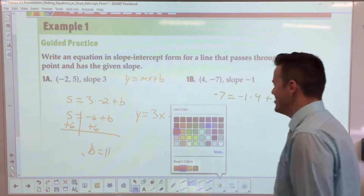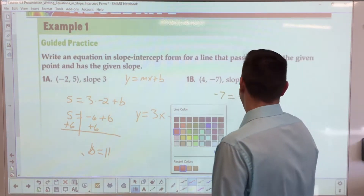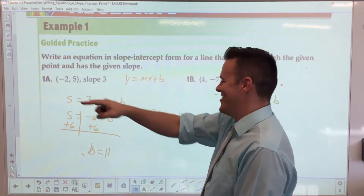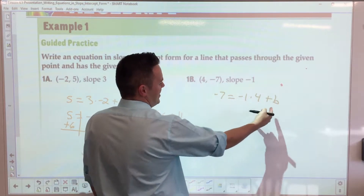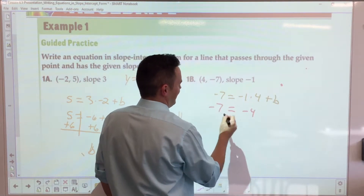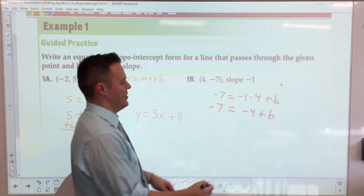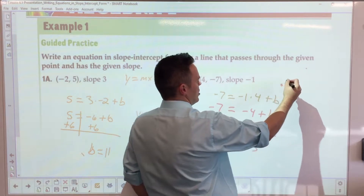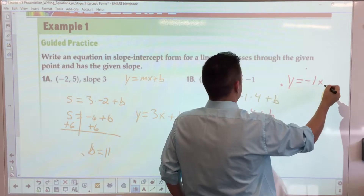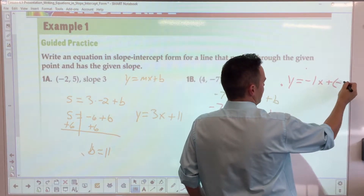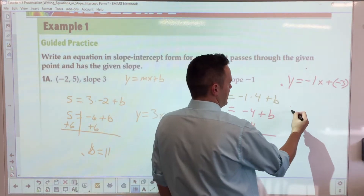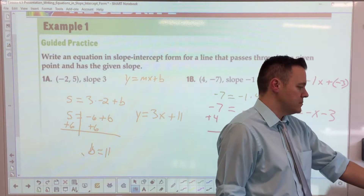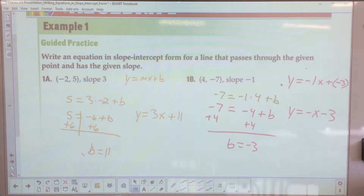For the second problem, make sure you multiply the slope and x-value together. You add 4 to both sides and you end up with b equals negative 3. Now you have your slope, which is negative 1, and b is negative 3, so it's y equals negative 1x plus negative 3. Simplified, that's y equals negative x minus 3. Make sure you make those simple modifications at the end so the equation is in proper form.